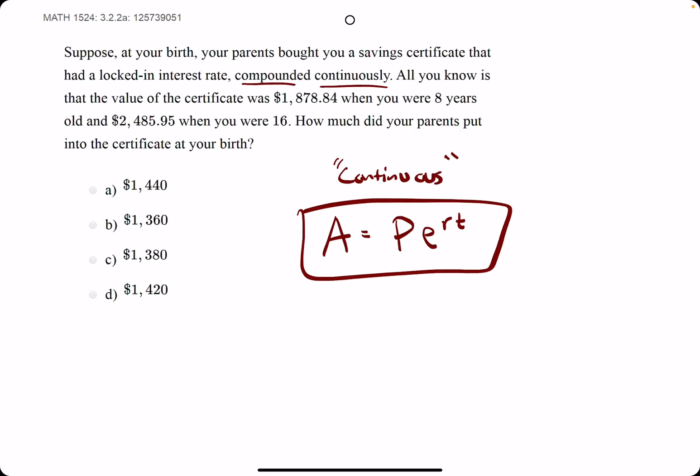Alright, so what we're going to do is use the information here to set up two equations. What they're giving us are basically two ordered pairs. It's almost like a T and a corresponding A value twice. So the first one I will use is actually the higher values, and we'll talk about why.